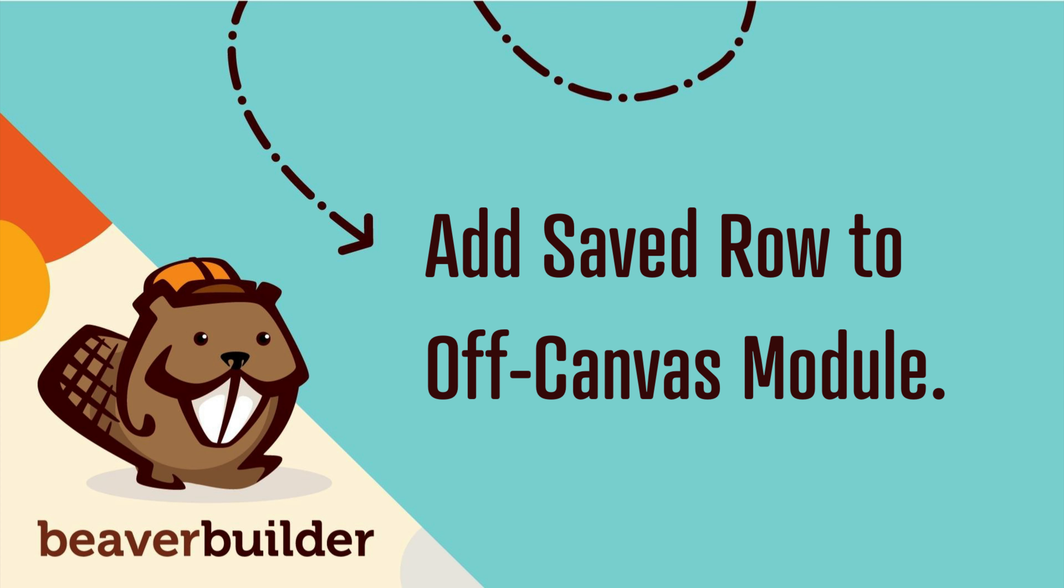Once you have created your Beaver Builder Saved Row, it's time to add it to the Ultimate Add-ons Off-Canvas module on your WordPress page.